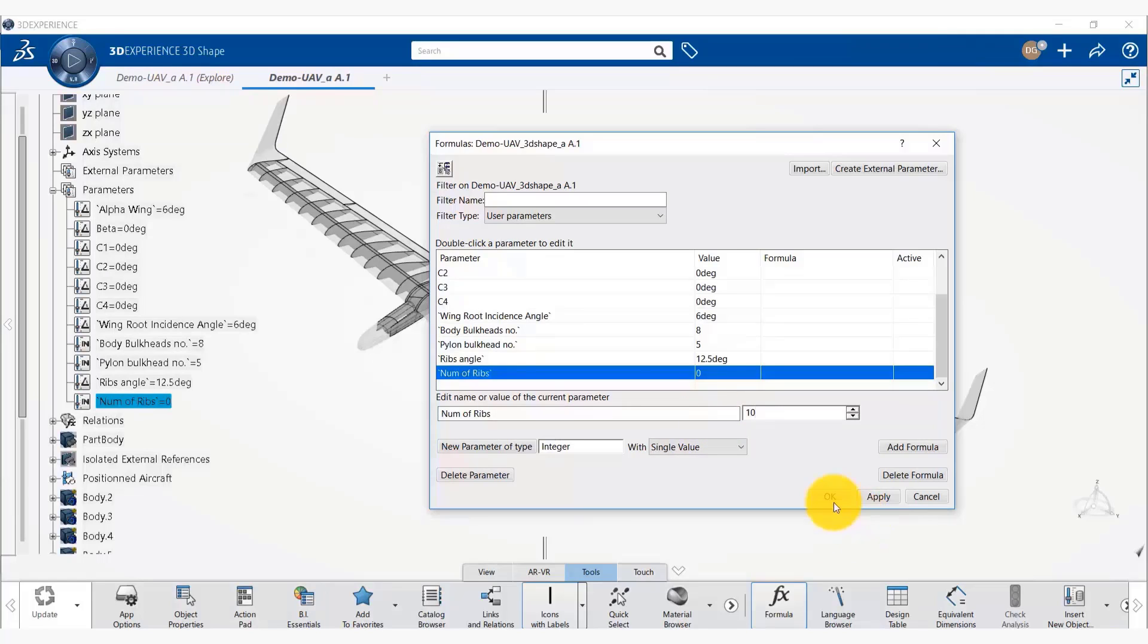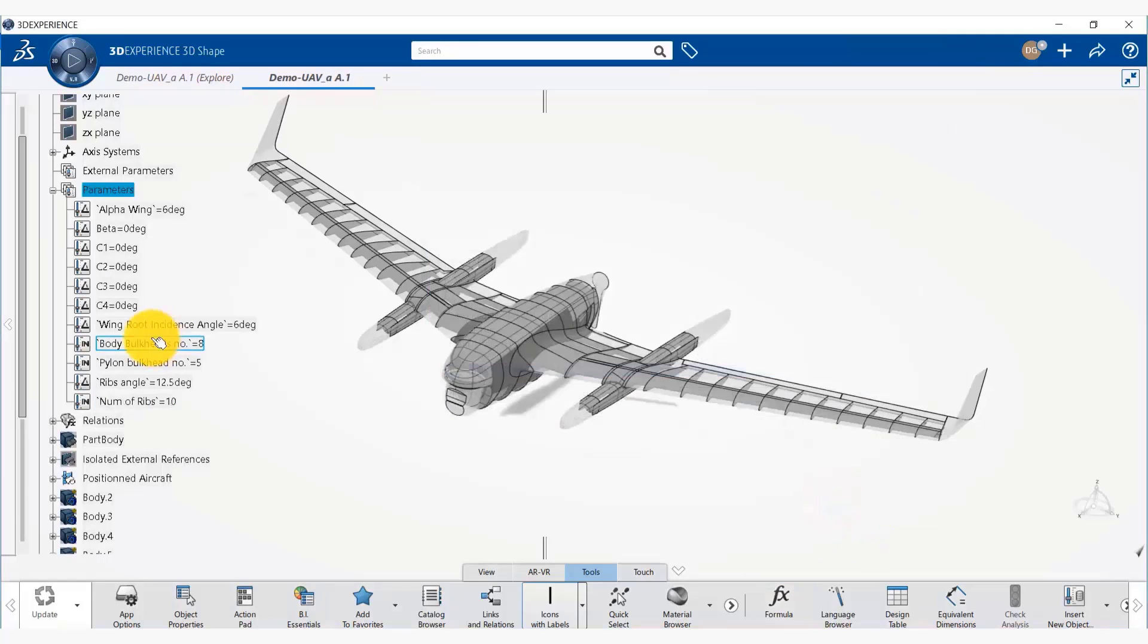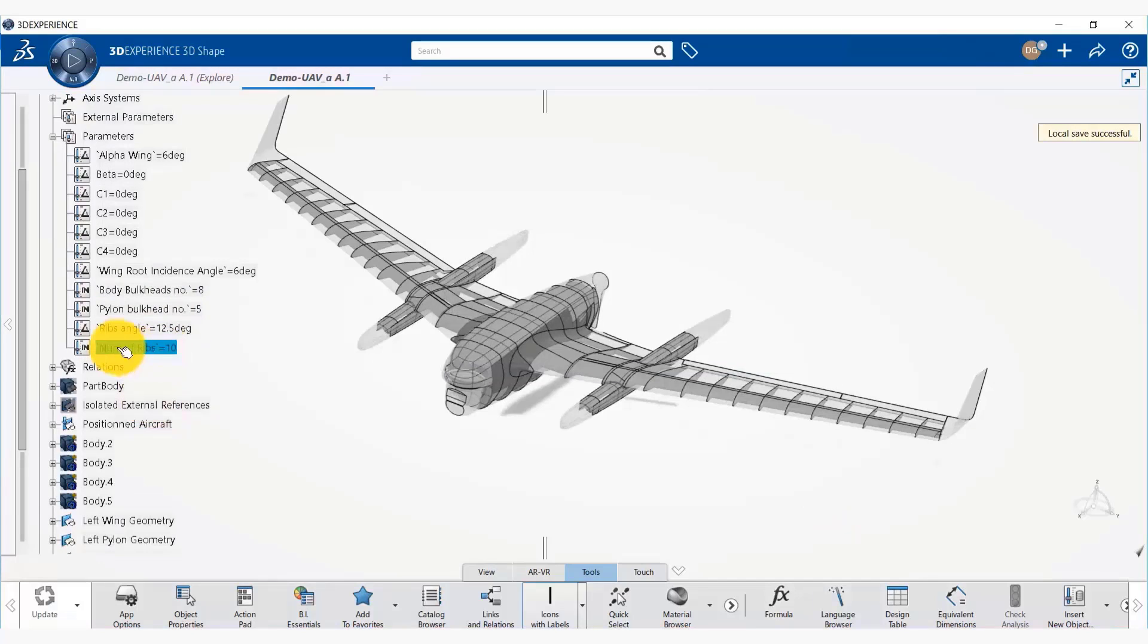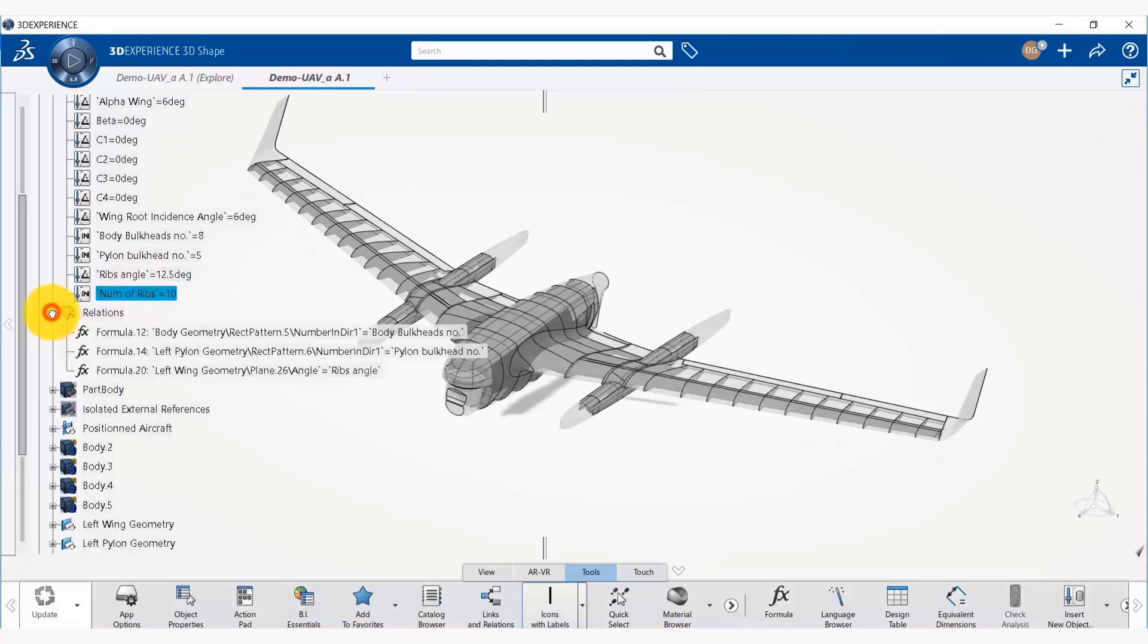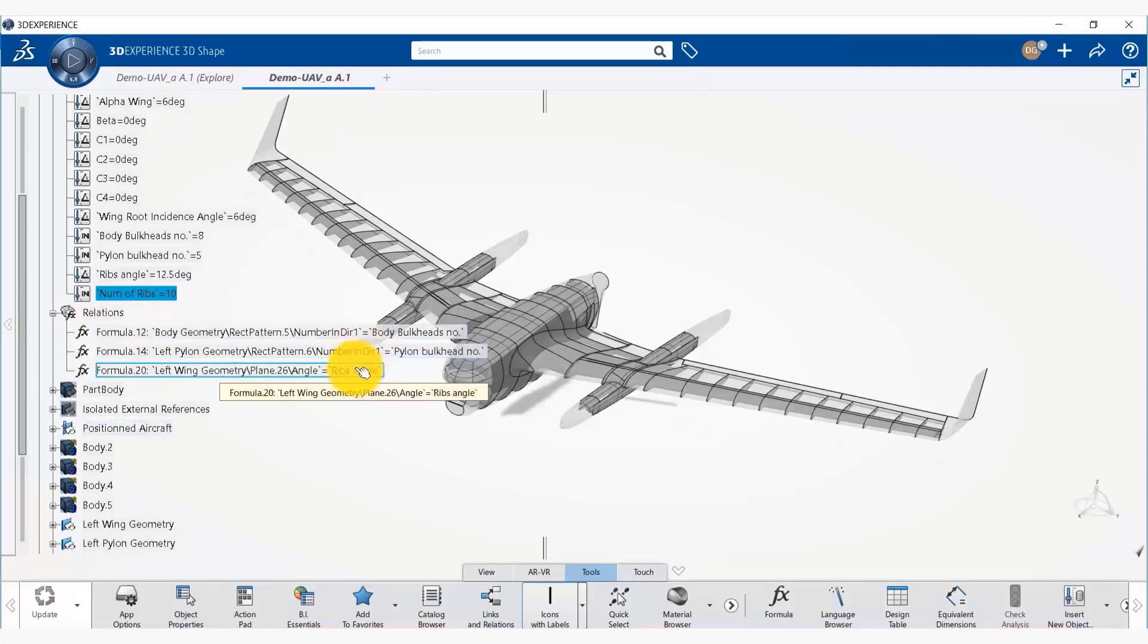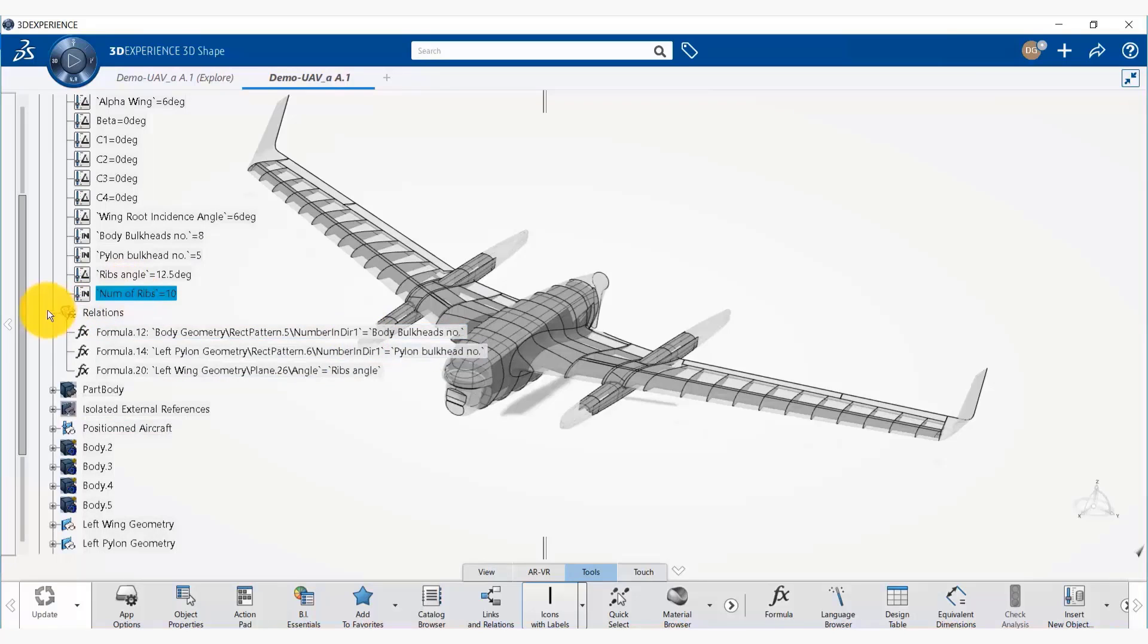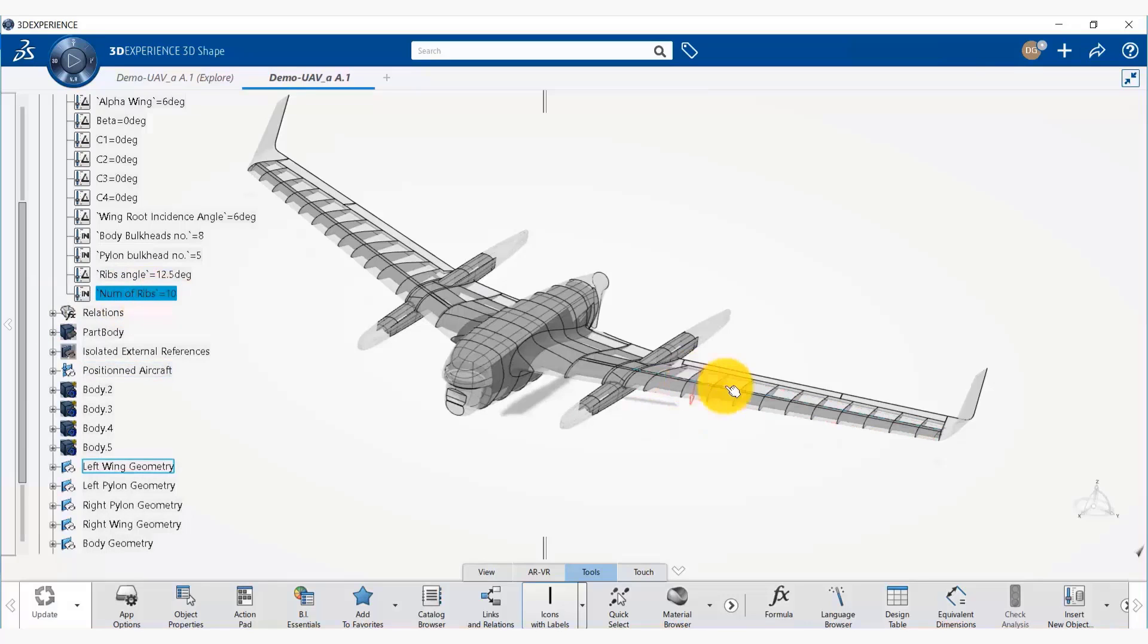Now we say OK. And you would notice that a new parameter with number of ribs has appeared in parameters object. Now this parameter has no associated relationship. We have relationships associated for other parameters that we defined previously, but not with this one. So the software does not know that this number of ribs is associated with these ribs.